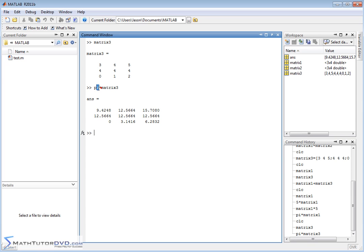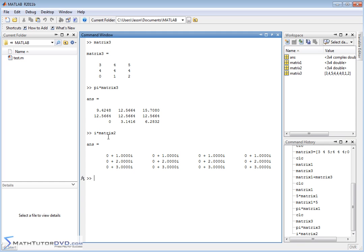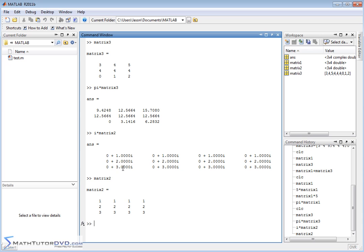So anytime you're multiplying by a number, whether it's a regular whole number or something like pi, it's just distributing it in. Now, the same thing holds true of imaginary numbers. If I want to take i times matrix2, it's going to multiply the imaginary number i times every element in matrix2.